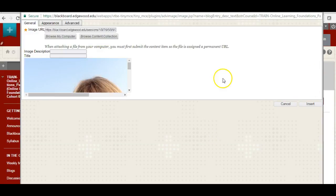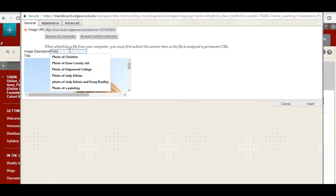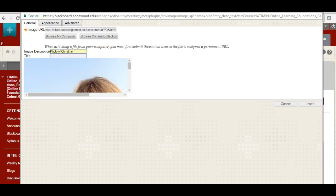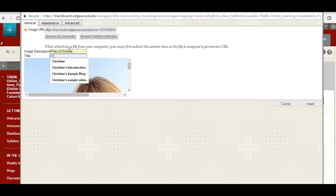I put in my image, and then I give it a description. Photo of Christine, my name.